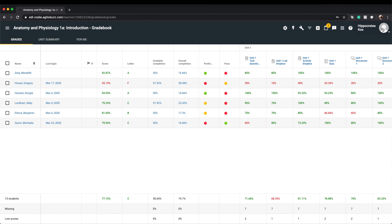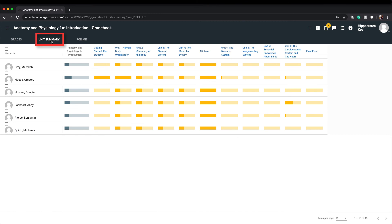The Unit Summary tab displays each student's progress in completing the activities in the course as a whole as well as their progress in each course unit. This reflects all activities, both those that are gradable and those that aren't.